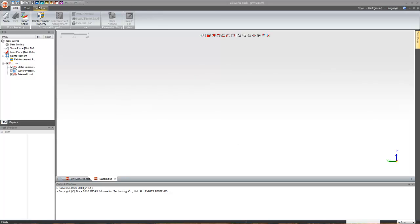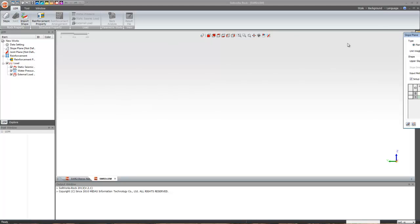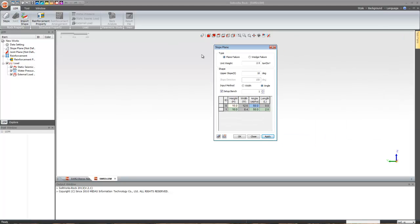This is the rock module. You go to slope and you will find that you have two types of failure: plane failure and wedge failure. In rock, it is pretty much different from soil — it works as a kind of wizard environment.